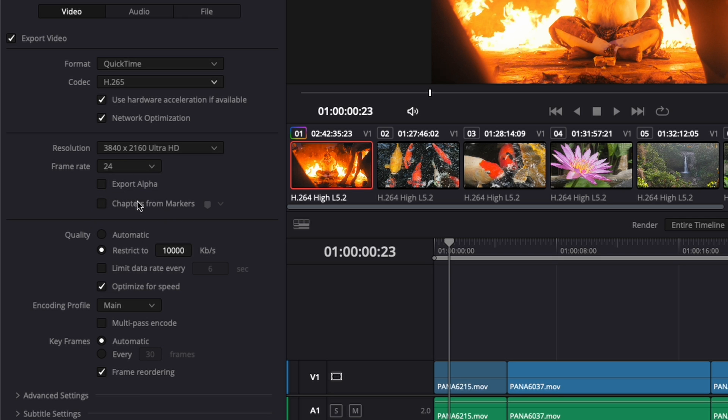Here it's 24. For the bit rate—very important—I would never use automatic. I'll use restrictive, but we're going to change the number. The number should always be twice your frame rate in thousands.